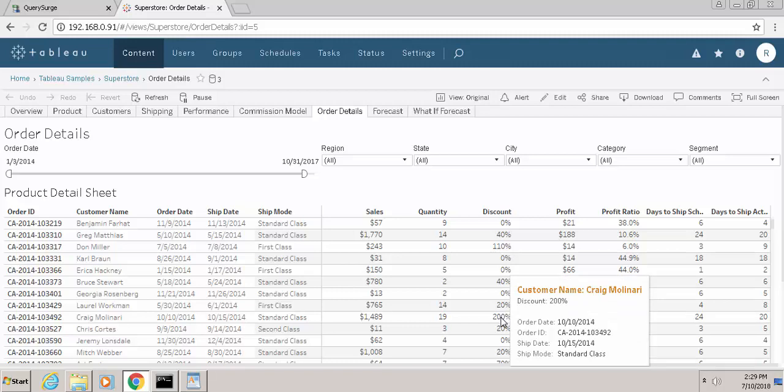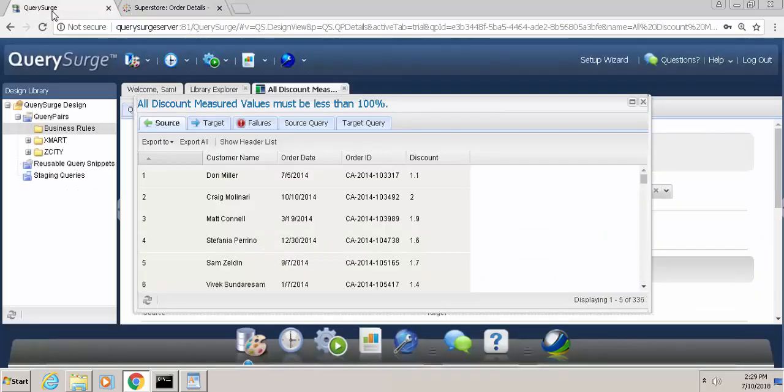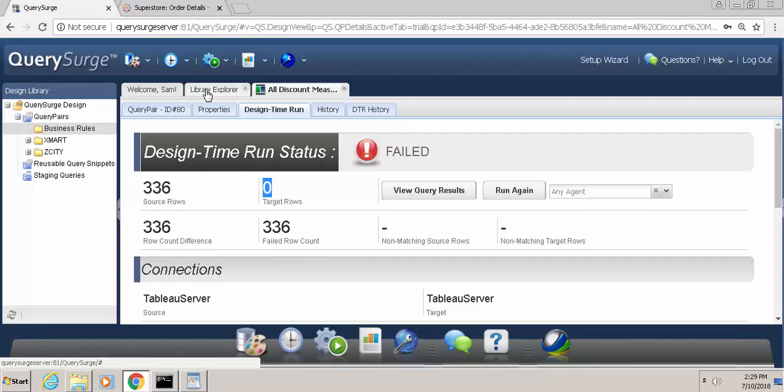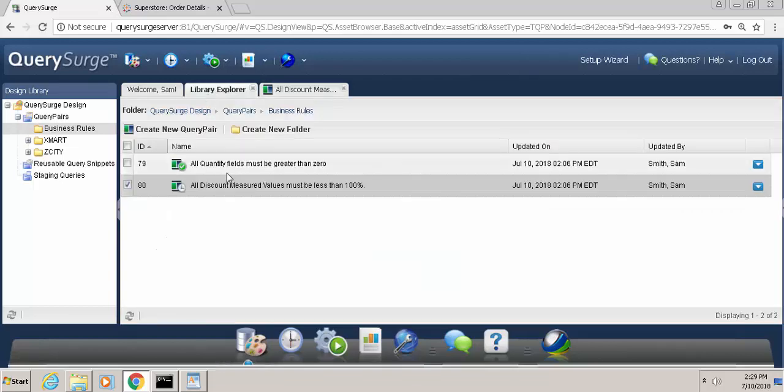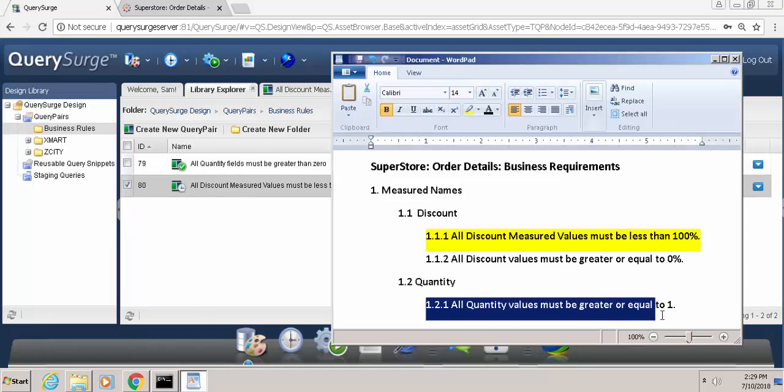Just to show you what would happen in a passing scenario, let us run one more query pair. This one is all quantity fields must be greater than 0. So again, going back to our business rule, this would be the second business rule listed, where all quantity values must be greater or equal to 1.